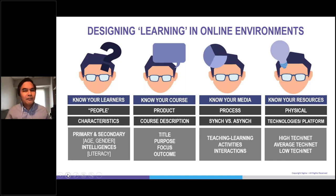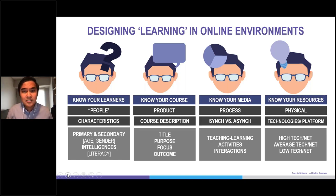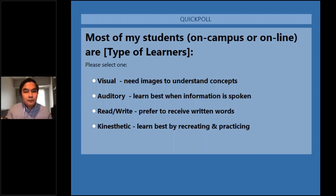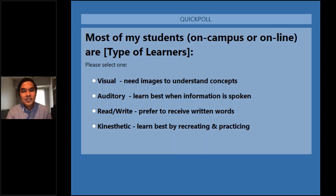Before we begin, let's start and review some basics and important considerations in designing online learning environments through a self-assessment activity. Let's have the poll now. I would like to know how you would describe most of your students in your class. Most of my students, whether on campus or online, are what type of learners according to the VARK model? Option one is visual — students who need images to understand concepts. Number two, most of my students learn best when information is spoken. Read and write — prefer to receive written words. And of course, kinesthetic — learn best by recreating and practicing.